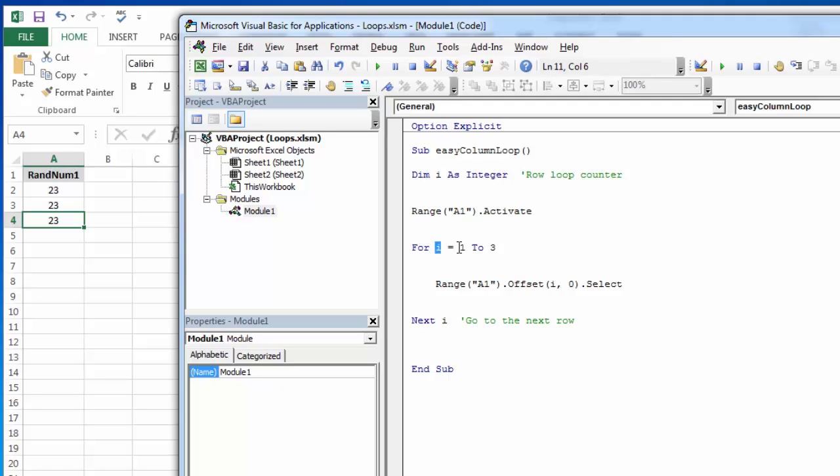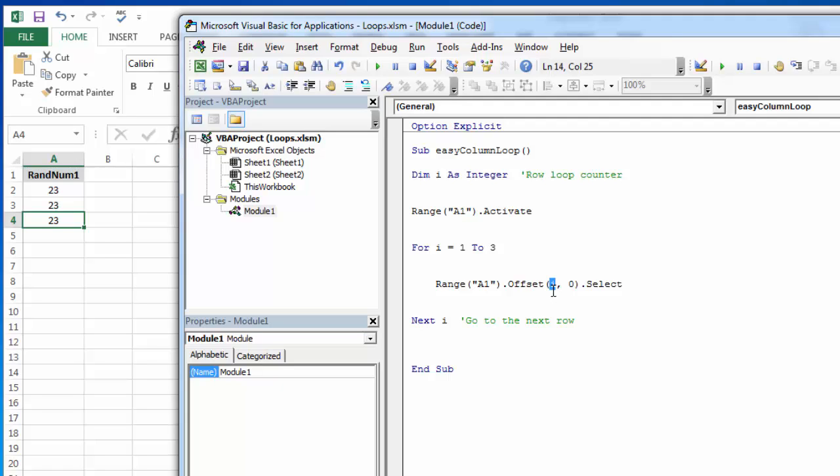And then this is the first and the last steps. The way this loop is going to read, it will start in A1 and then the first time through will be loop one. In loop one it will do this: it will offset by—and notice this counter—this is row column, so it will offset by one row because the first time through I is populated with one, but no column change, and it will select it.